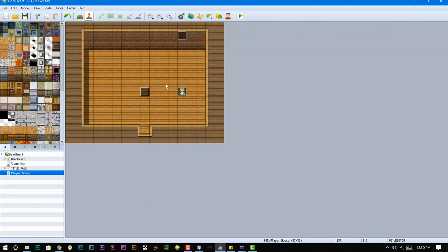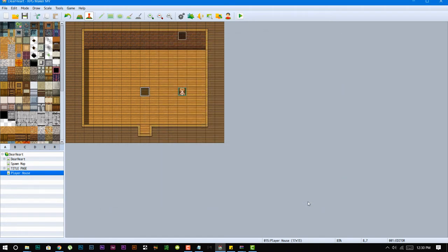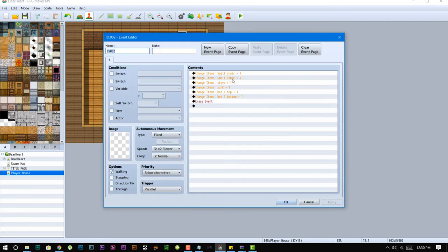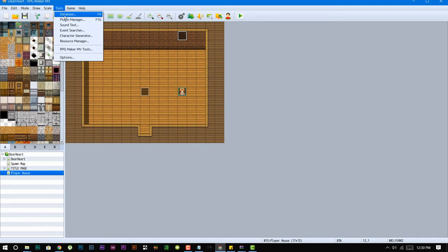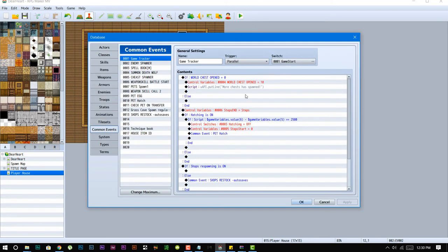Right, so that's all this does, and it does call a common event which handles setting the IDs base, which pretty much sets the item ID to the event ID that needs to be spawned. This doesn't do anything over here but just gives you those items and erases itself. So if we go into common event we can go back to house ID.